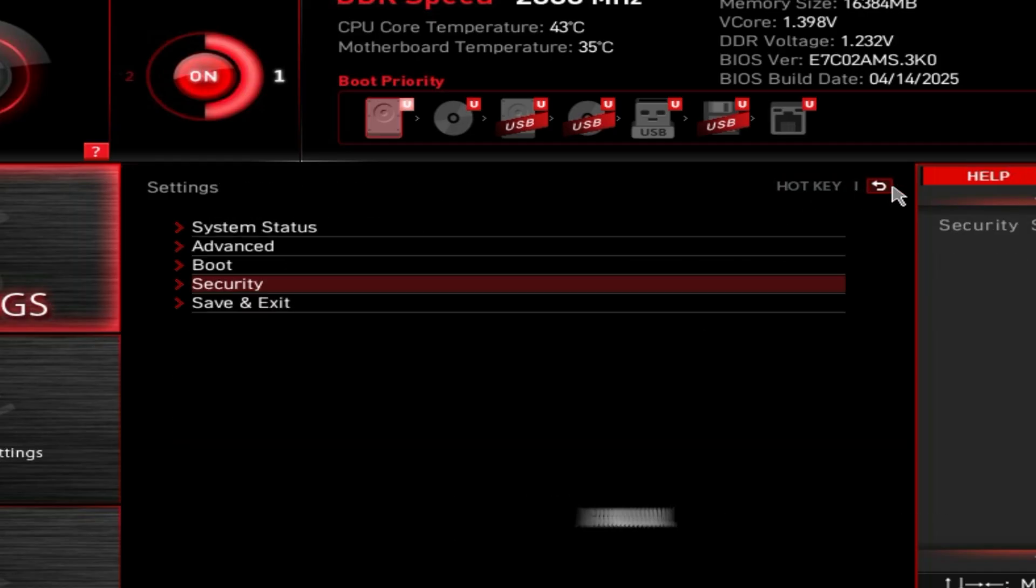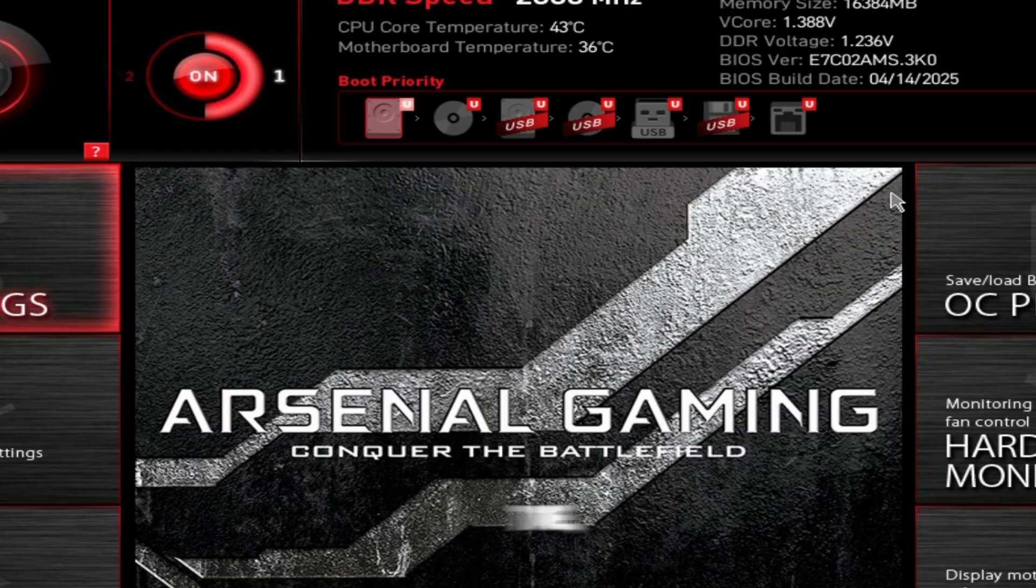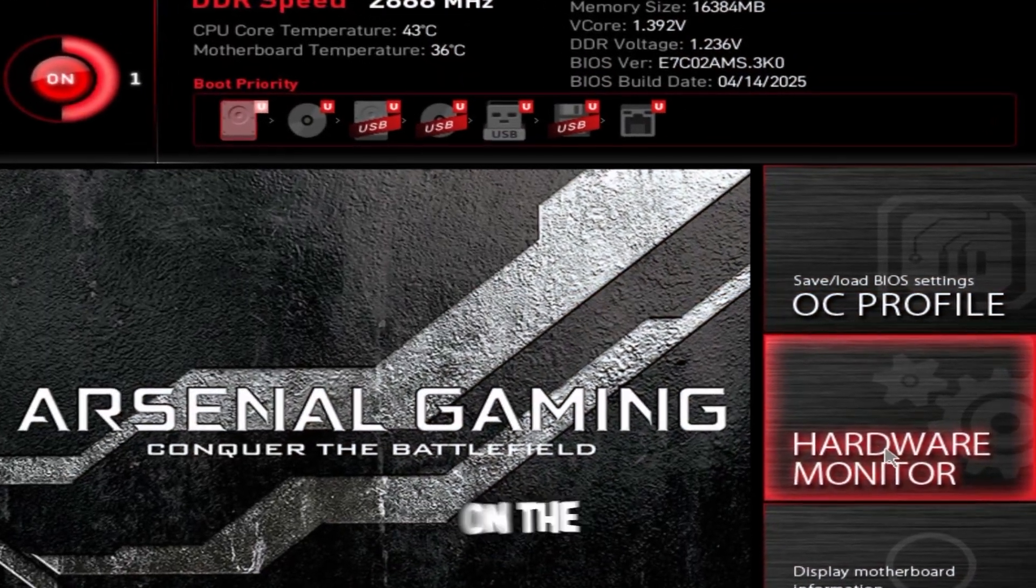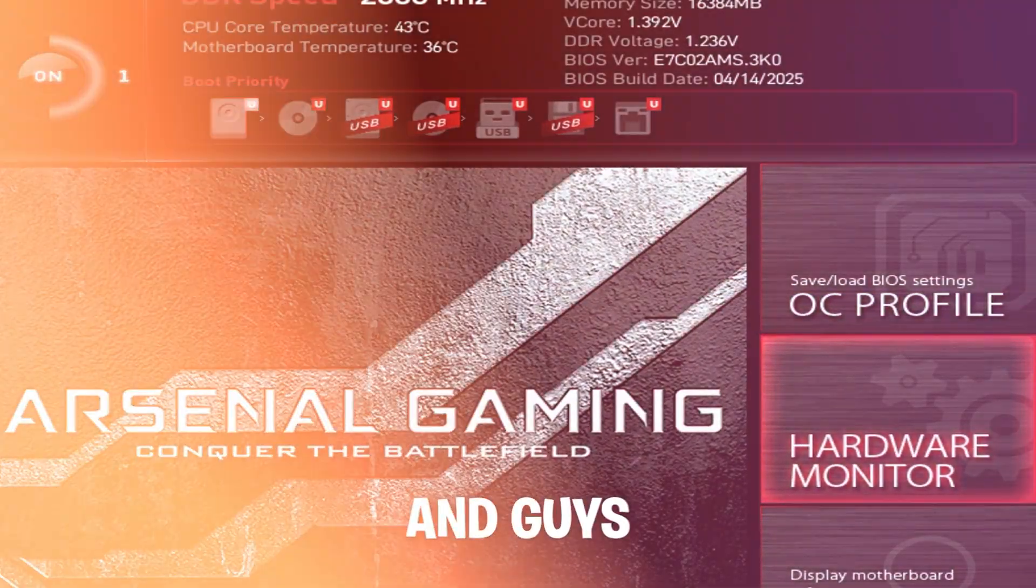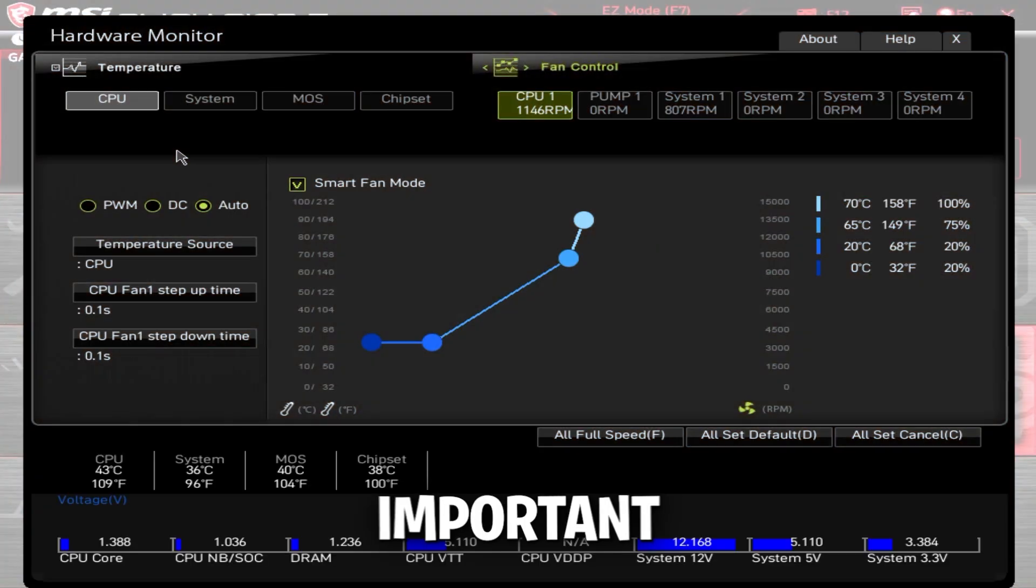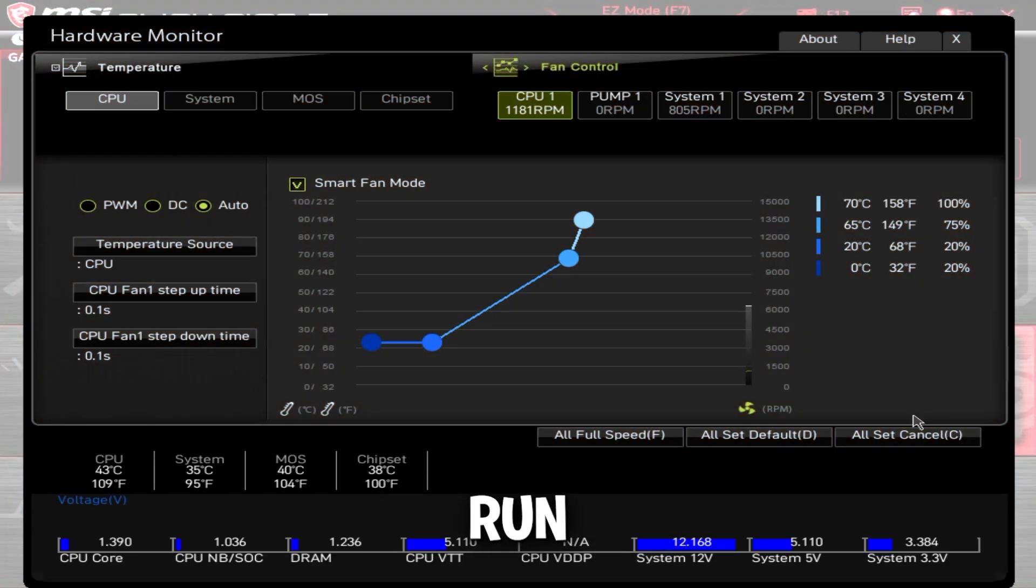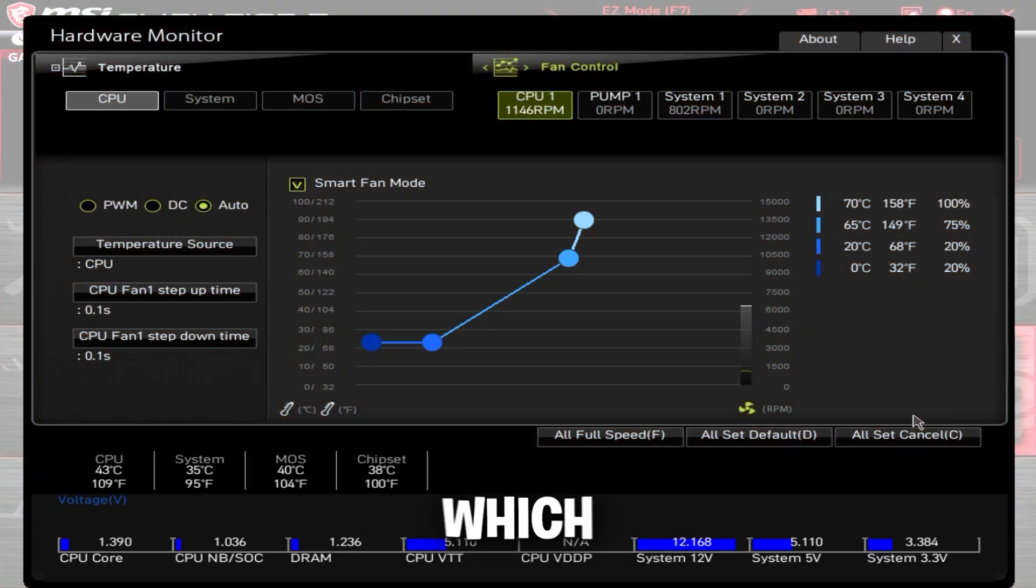Now we're going to go back, back again, go back one more time, go to hardware monitor on the right. And guys, this is very important. AMD processors, if they run cooler, they will boost higher, which means if you run cooler, you're going to get more FPS.